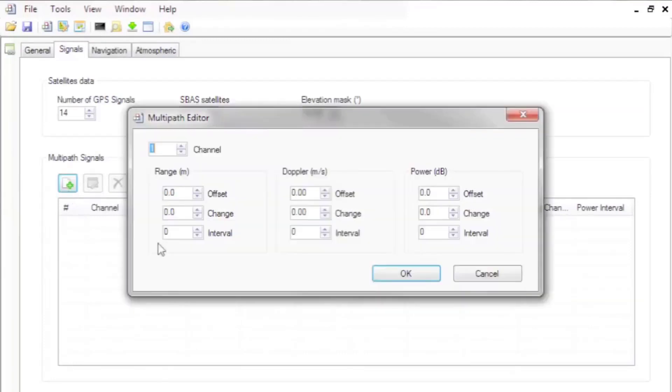Configure any multipath signals you want to include. Our technical manual describes the parameters of a multipath scenario.